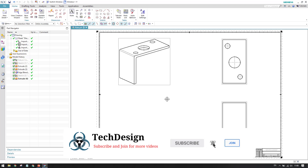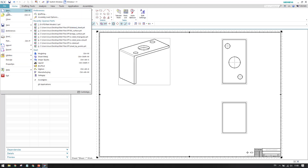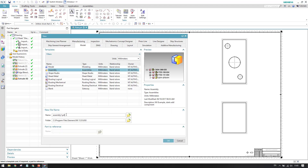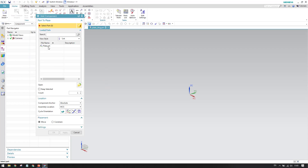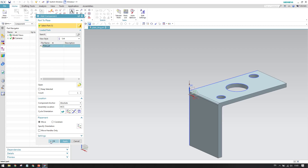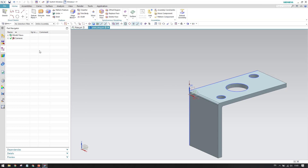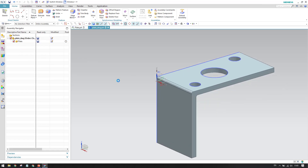In Unigraphics we can also use the master model approach. I'll create a new file — let me select Assembly — and give it the name plate_dwg.prt, then click OK. This opens the assembly workbench and asks you to add a component. I'll add the plate as a component, then go into modeling. So now we have an assembly file called plate_drawing with plate as a child component.